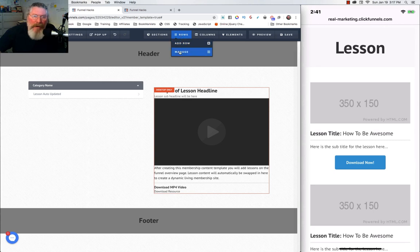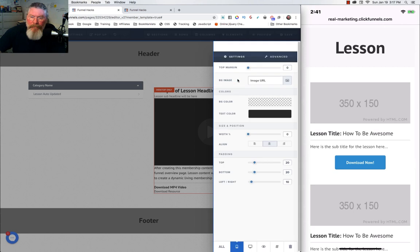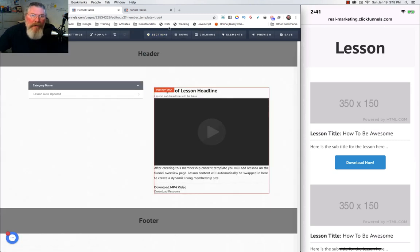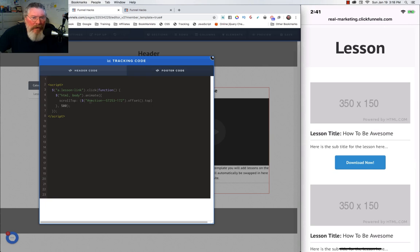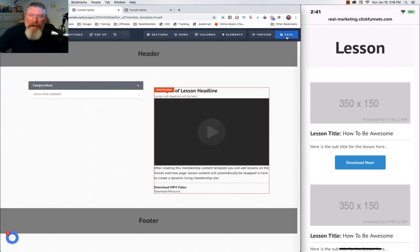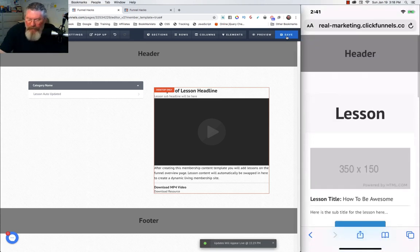I haven't put the section ID in yet, so we need to go back to the row, manage it, find the row called 'mobile content,' open it up, and grab the CSS ID selector from the hashtag field. Then go back into the tracking code and paste it between the quotes. Now the code will scroll to the top of that row — it takes about 500 milliseconds, which is half a second.